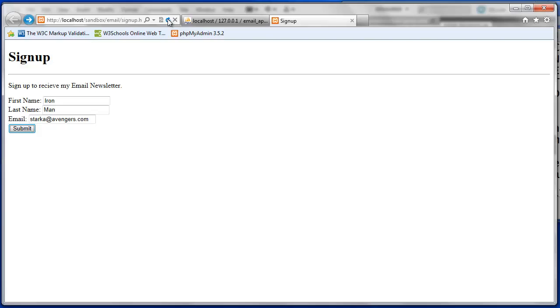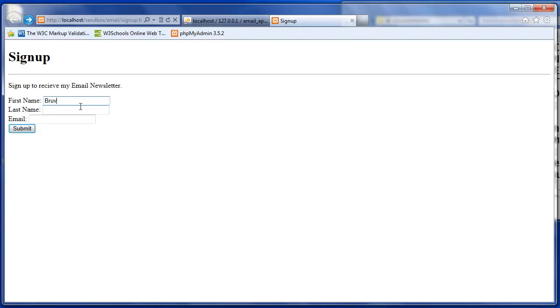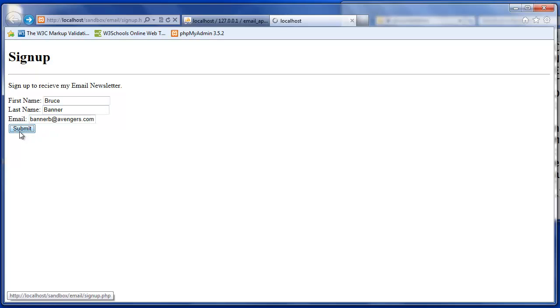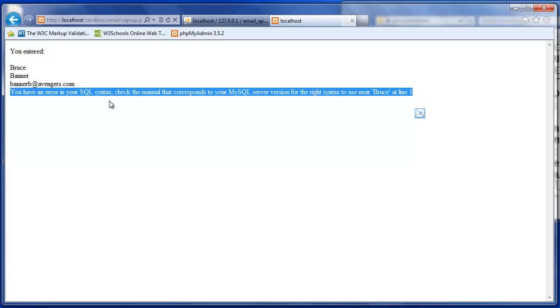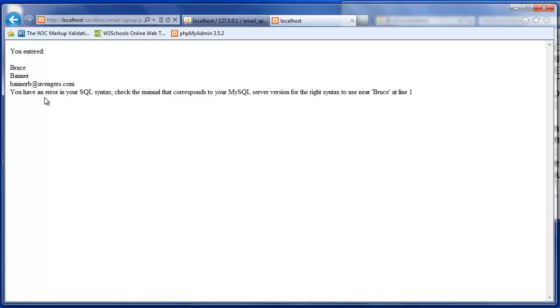We'll just refresh this page. And we'll type in BruceBanner at Avengers.com and submit. And now we can see that we have an error. So it does tell us what we entered, which was BruceBanner at Avengers.com, because that information was simply an echo of what the form received. So we're testing whether or not those variables were correct. This is where we actually try to query the database and then receive an error. So this is the result of the mysqli underscore error function. You have an error in your SQL syntax. Check the manual that corresponds to your server version for the right syntax near Bruce at line one. So Bruce was the variable first name that we threw into that query. And try to send it.